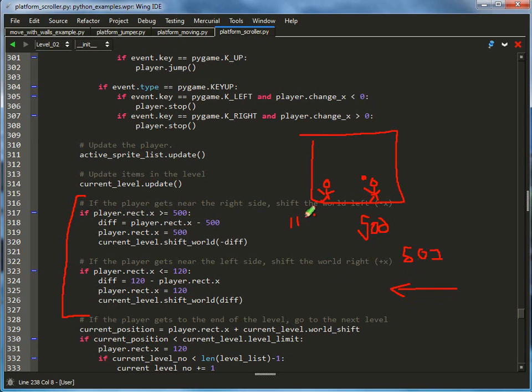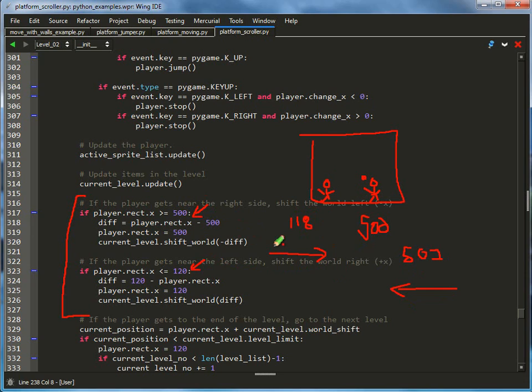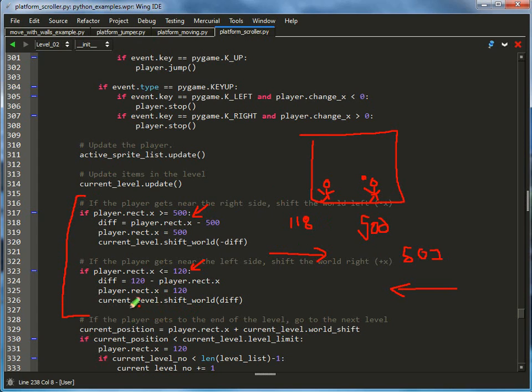If the player gets too far over to the left, like 118, I'm going to shift everything two pixels this way so that I'm at 120. Therefore, the 500 basically checks how far left or how far right you can go, and it will shift the entire world to keep the person at least at 120 or 500, somewhere between those two numbers. This is where the shifting happens, and we shift the entire world by calling current_level.shift_world.